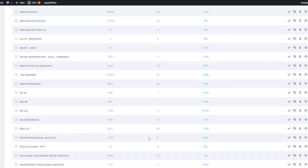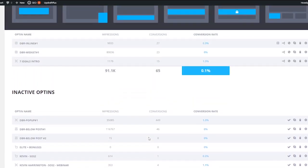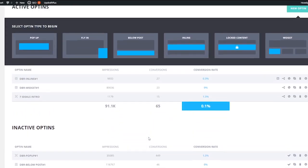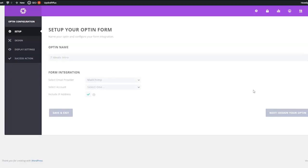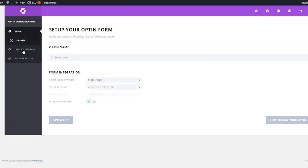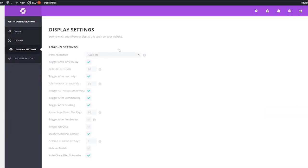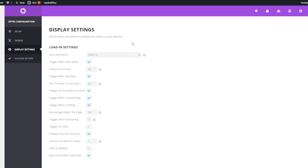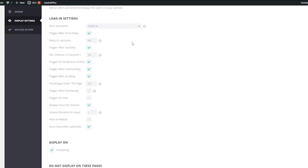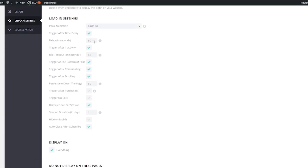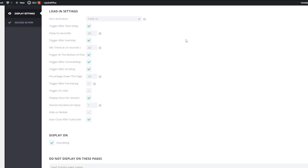Here's how this works with different forms of lead generation methods. When people visit your website, you can decide when you want to display your message. For example, I set the delay in seconds — after 60 seconds, the pop-up message will be triggered.